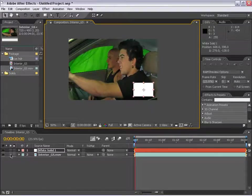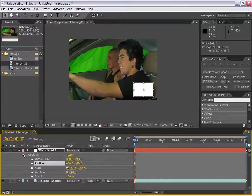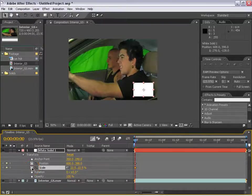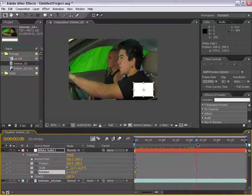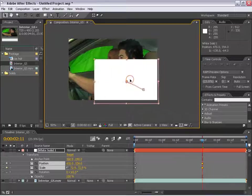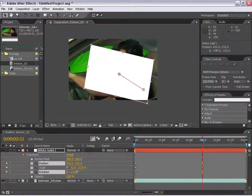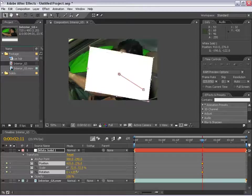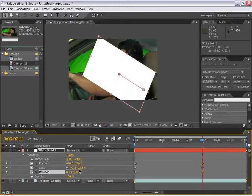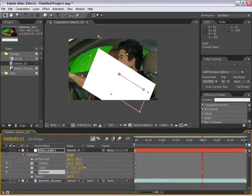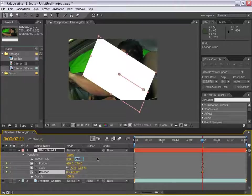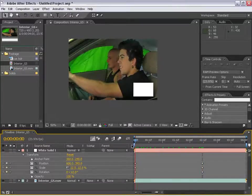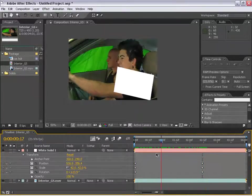Then I'm going to go to the transform properties, turn on the position keyframe, and the scale keyframe, and the rotation keyframe. I'm going to move forward in time, scale this image up, and just slightly rotate it by clicking and dragging left and right into the value box. This can also be done for every parameter, instead of just clicking and typing in a number. As you can see, this white box scales up and rotates.